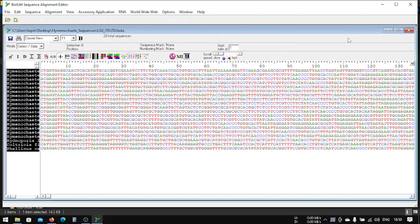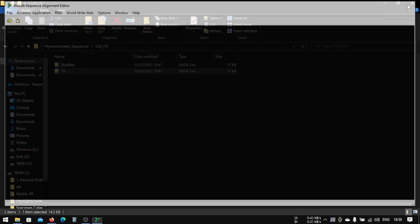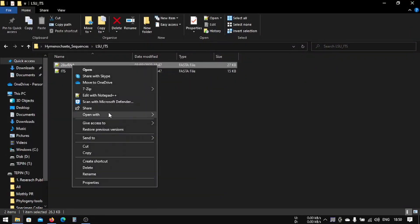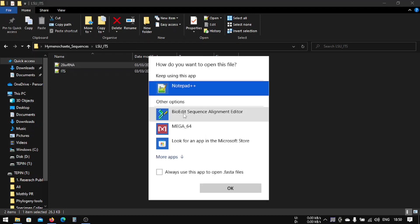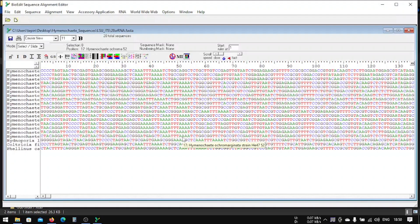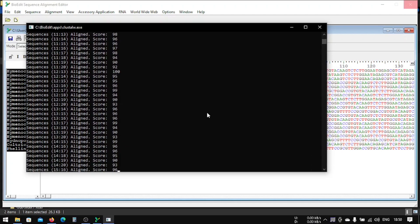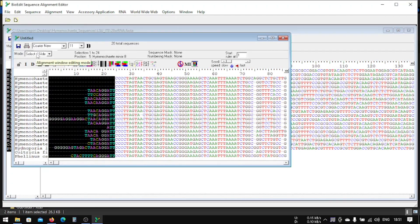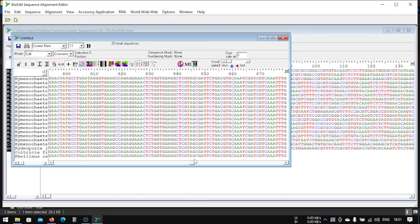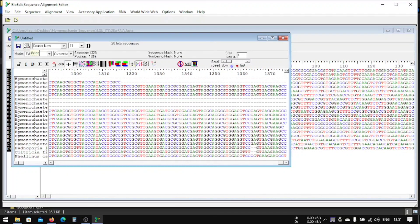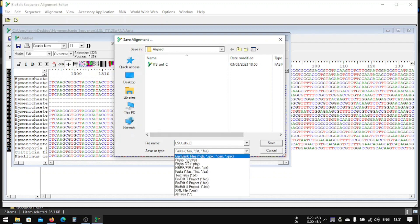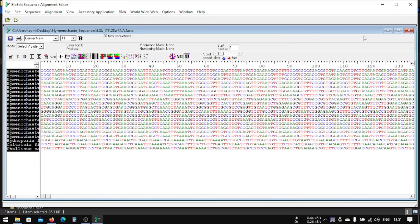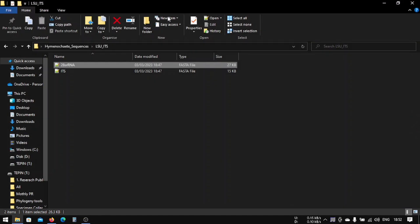We can close our this program and then again we have to do the same thing for LSU. And let's see, this is ClustalW and we will save it in FASTA format. Sorry, I forgot to mention before, we will save it in FASTA format.